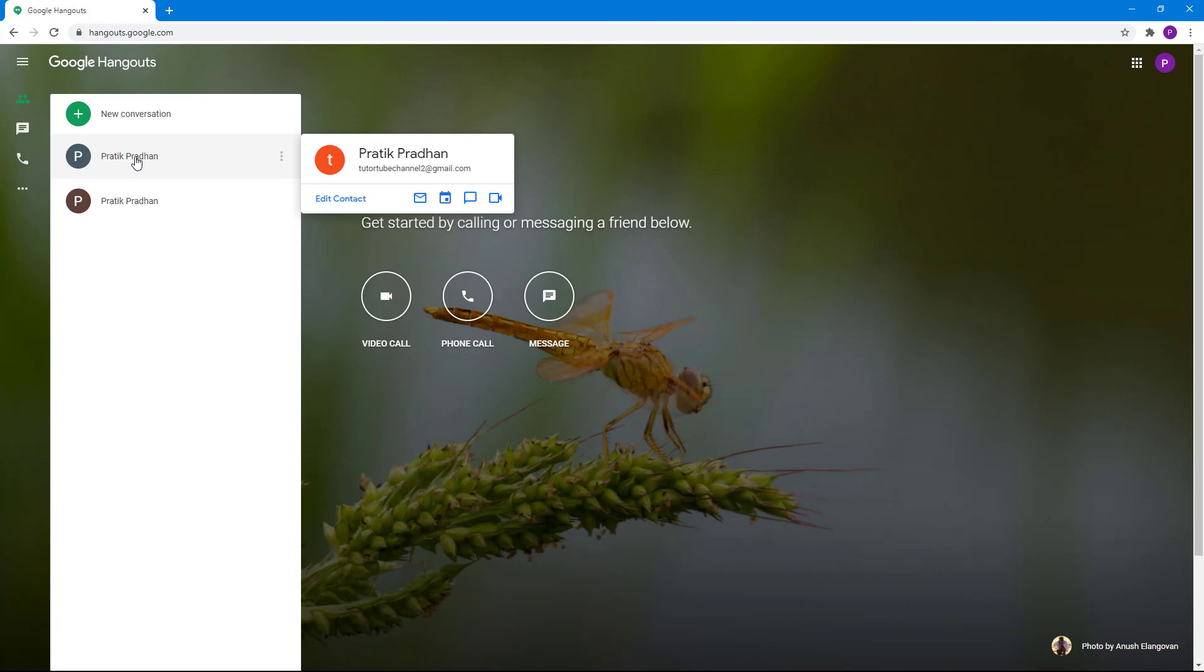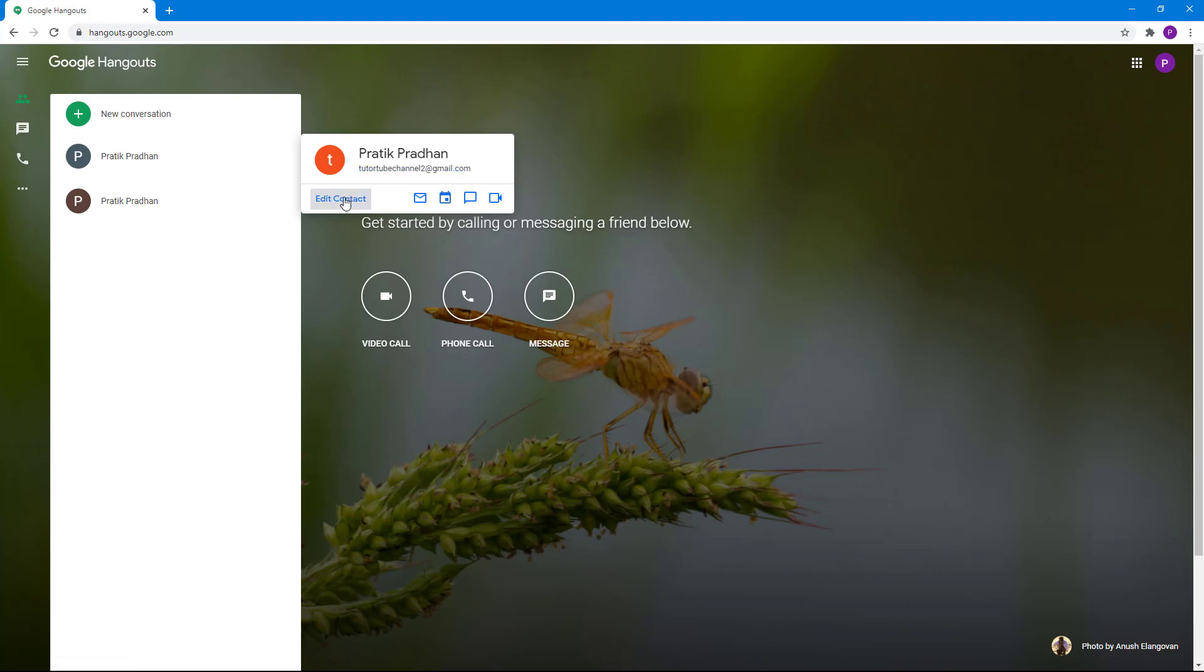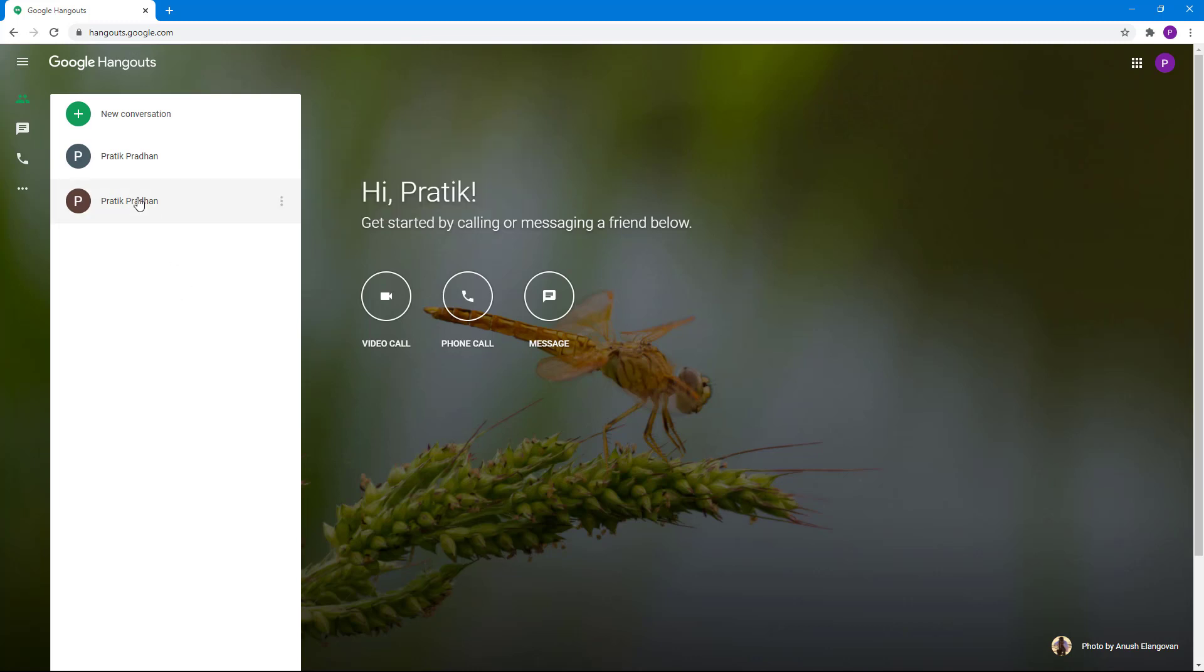Just like this. If you have not added them in your Google contacts yet, you'll see an option to add them in Google contacts as well. You can see that you have an option to edit the contact, send email to the contact, schedule an event with the contact, or message the contact, or start a video call with the contact.